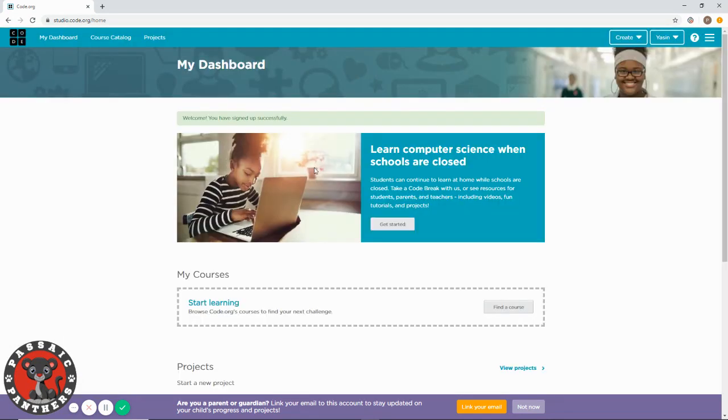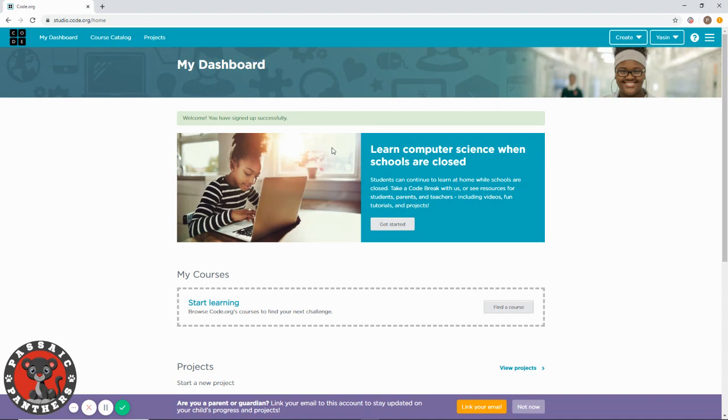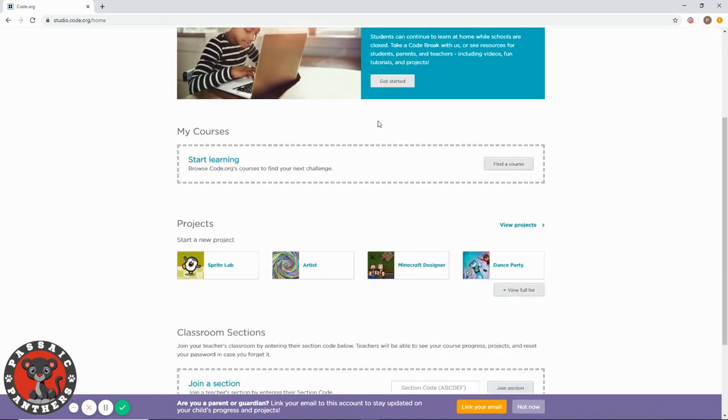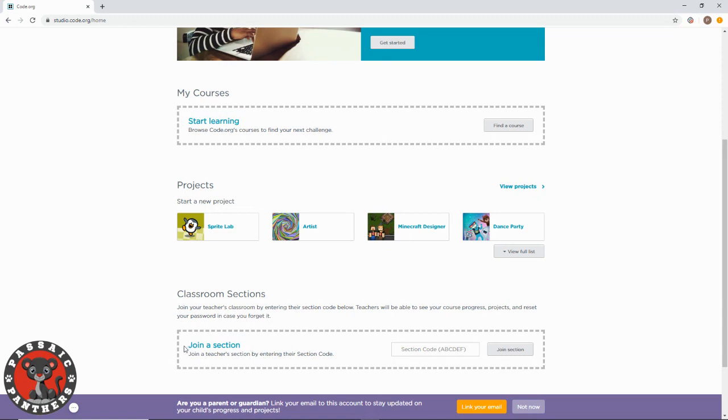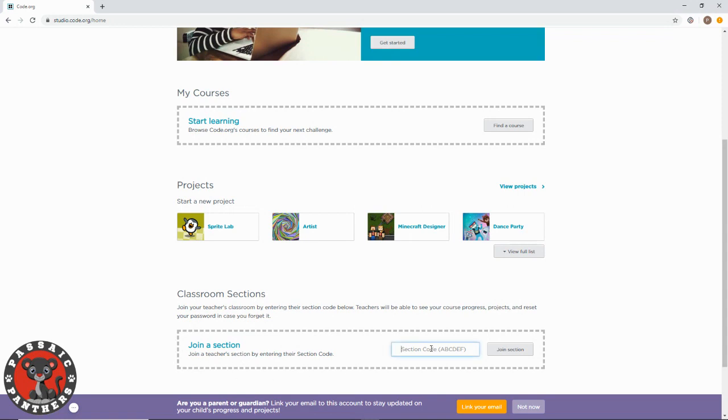The next step is you need to go all the way down, all the way down. Then you will see here - it says 'Join a section.' See this? It says 'Join a section.' You have to put your code there.